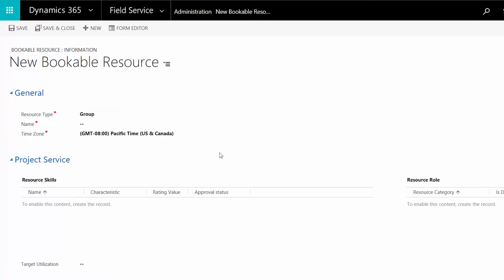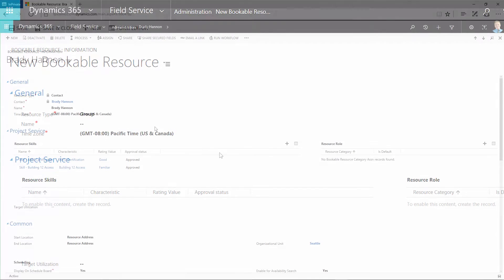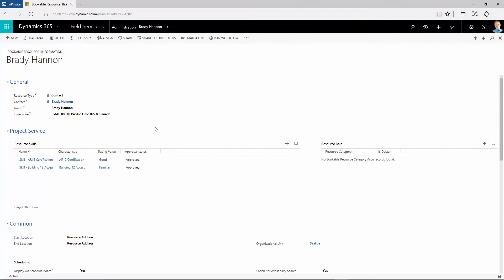Let's create a bookable resource with the User resource type and then select an active CRM user. The user's name is filled in for you, but you can change it if you need to. This is the name people will see in the Schedule Assistant and Schedule Board when they schedule a work order.